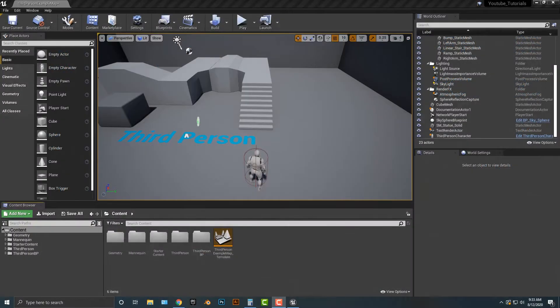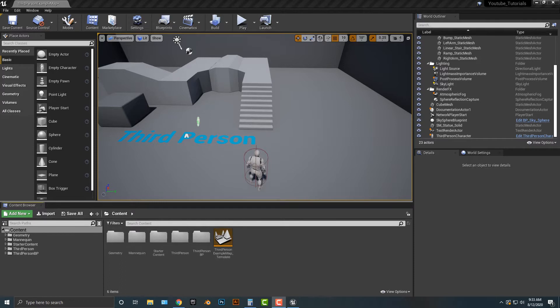Hey everybody! Welcome to this tutorial. In this tutorial we're going to be showing you how to make a glowing object. There are two ways you can approach this, and it's actually quite interesting what I'm about to talk about.